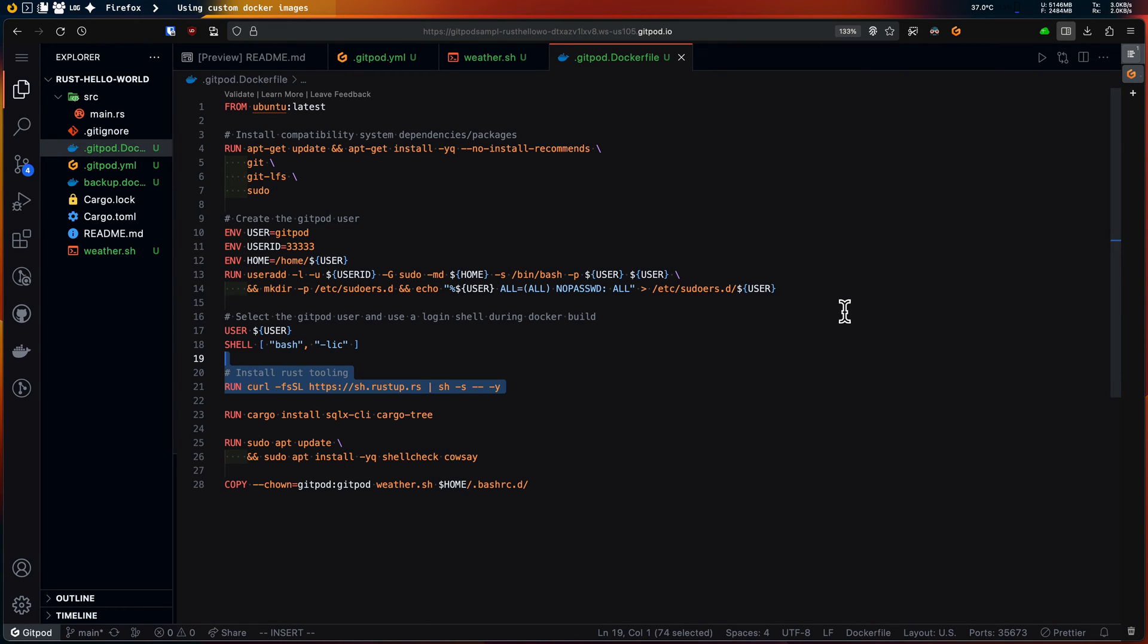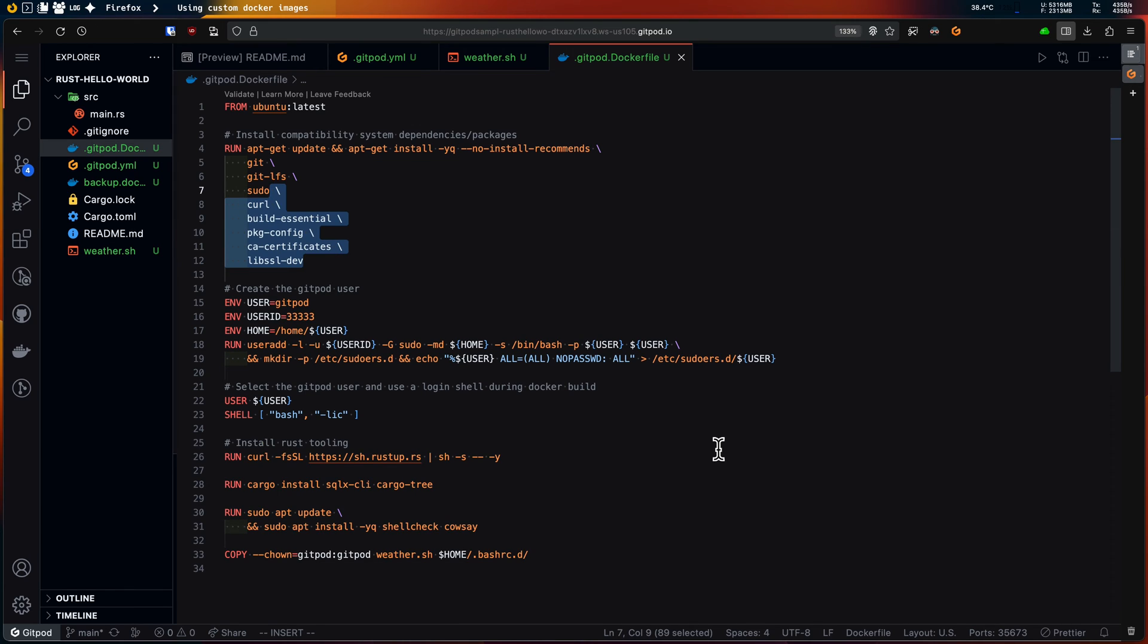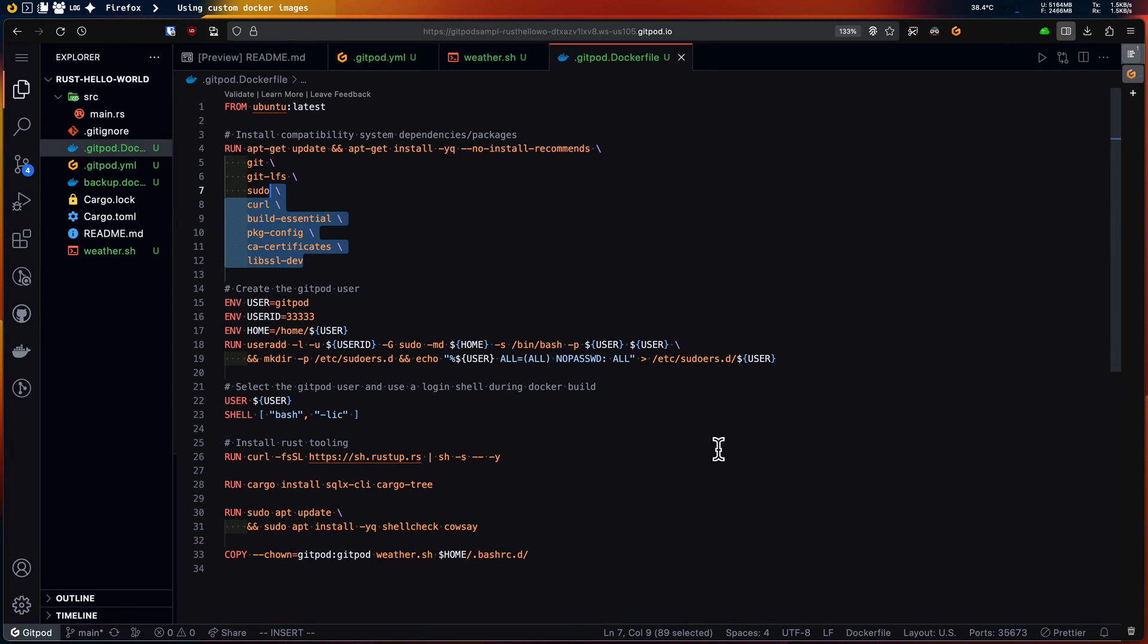I'll install the Rust tooling too, as that's needed for compiling my project. I'll need to add a few more system dependencies, otherwise my Rust installation won't be functional.